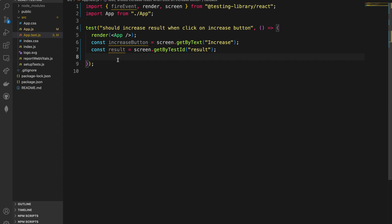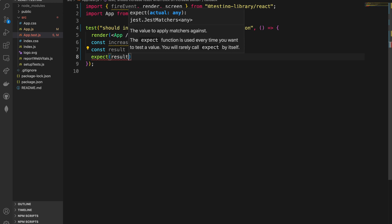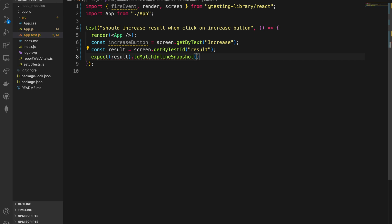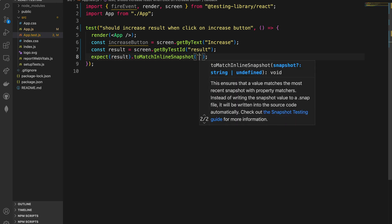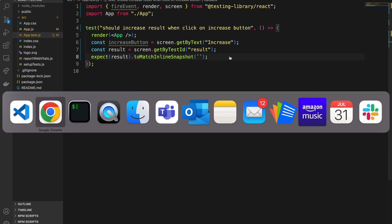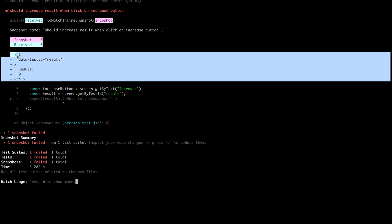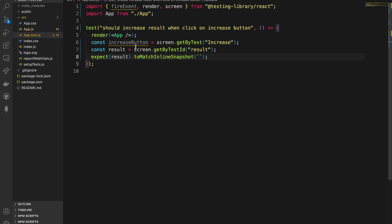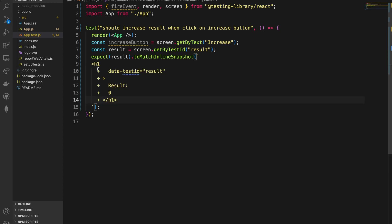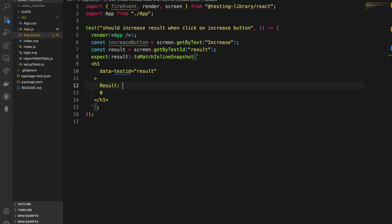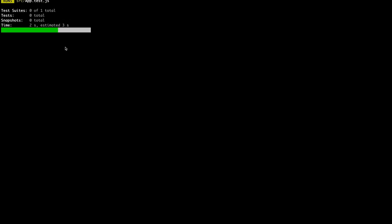Let's see what the result looks like by using expect(result).toMatchInlineSnapshot with an empty backtick for now. The test is failing because it's expecting empty but getting back the HTML element showing zero. Let's update the snapshot with the correct HTML including a space we noticed in the component, and the test should now pass.